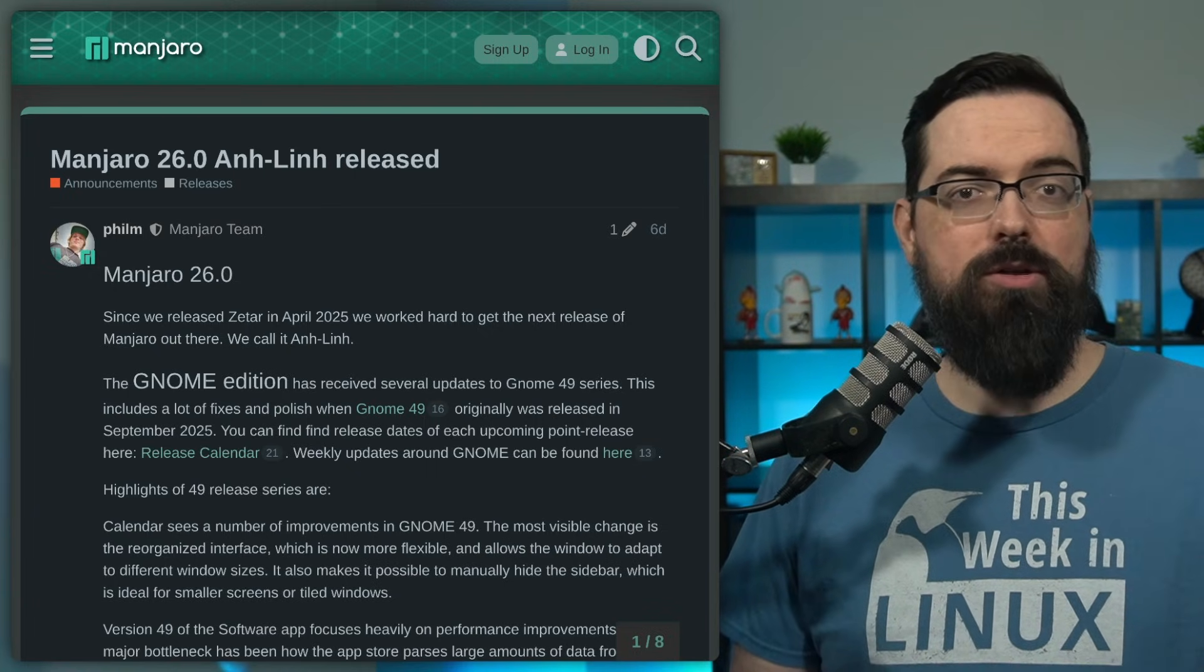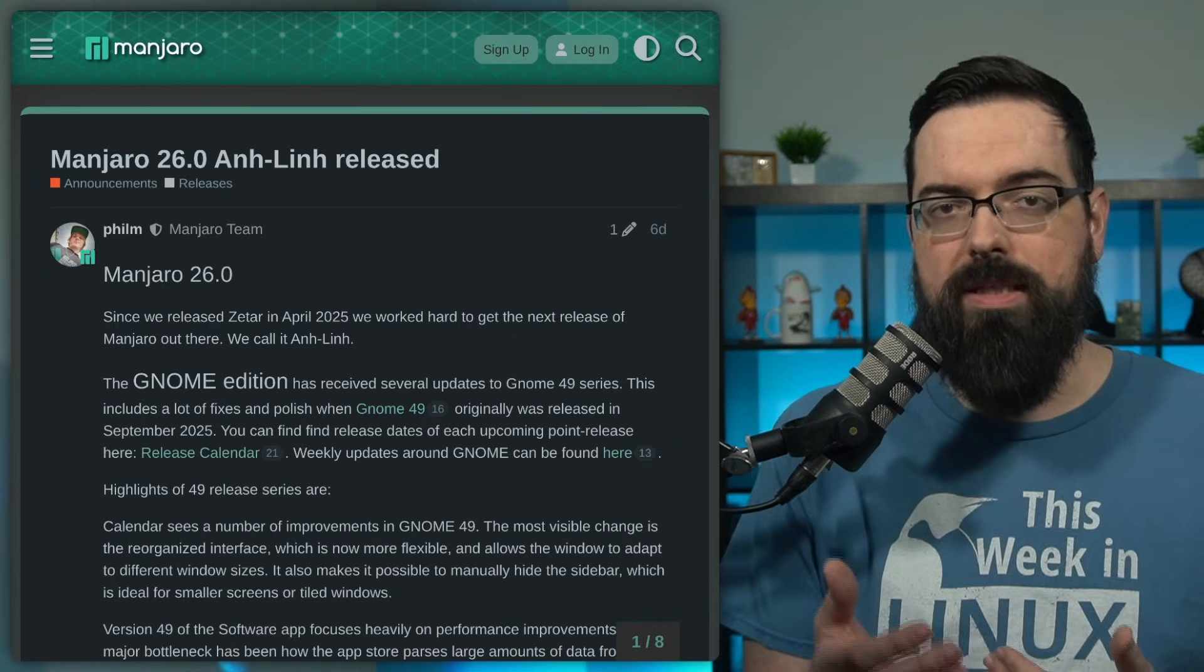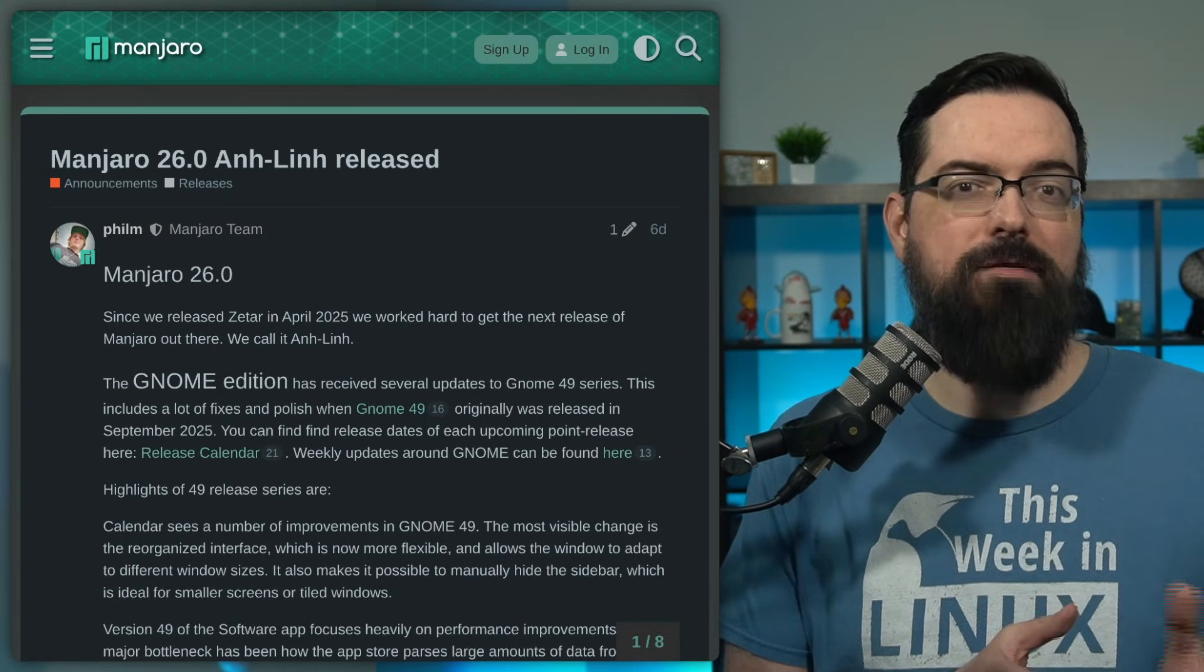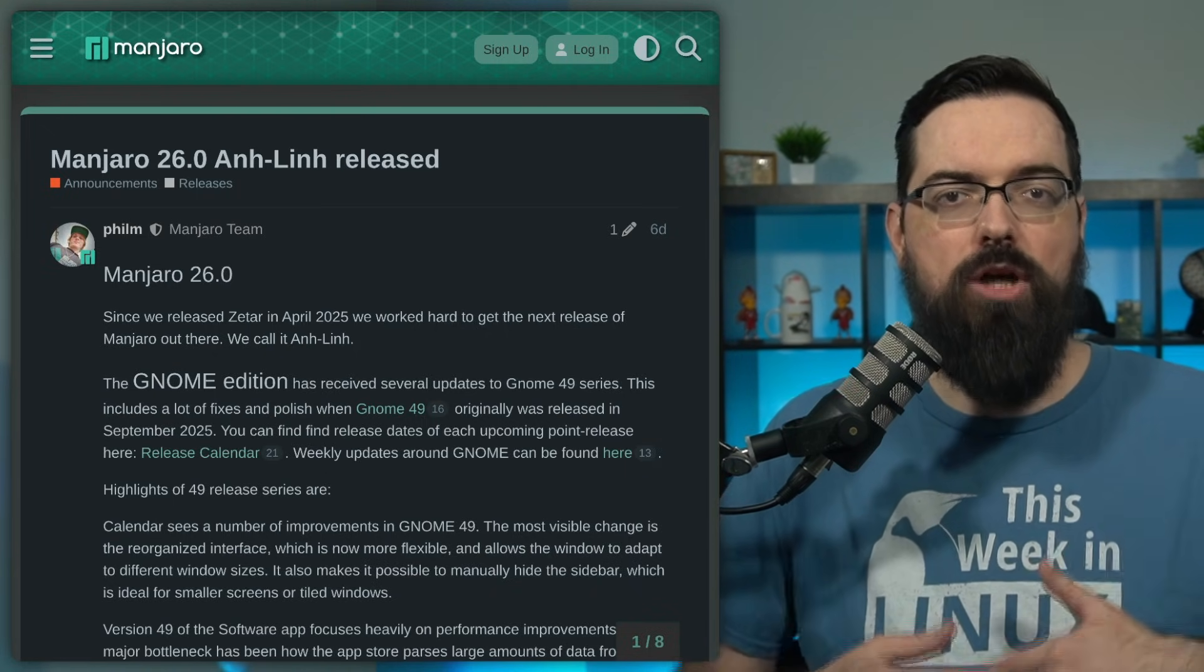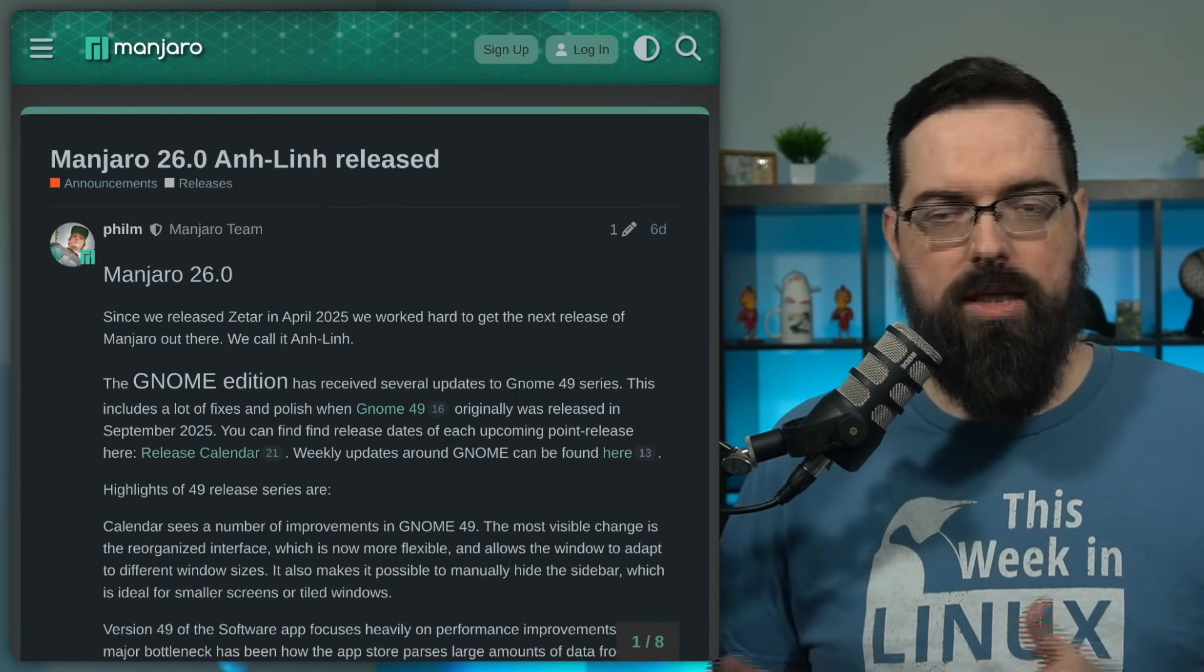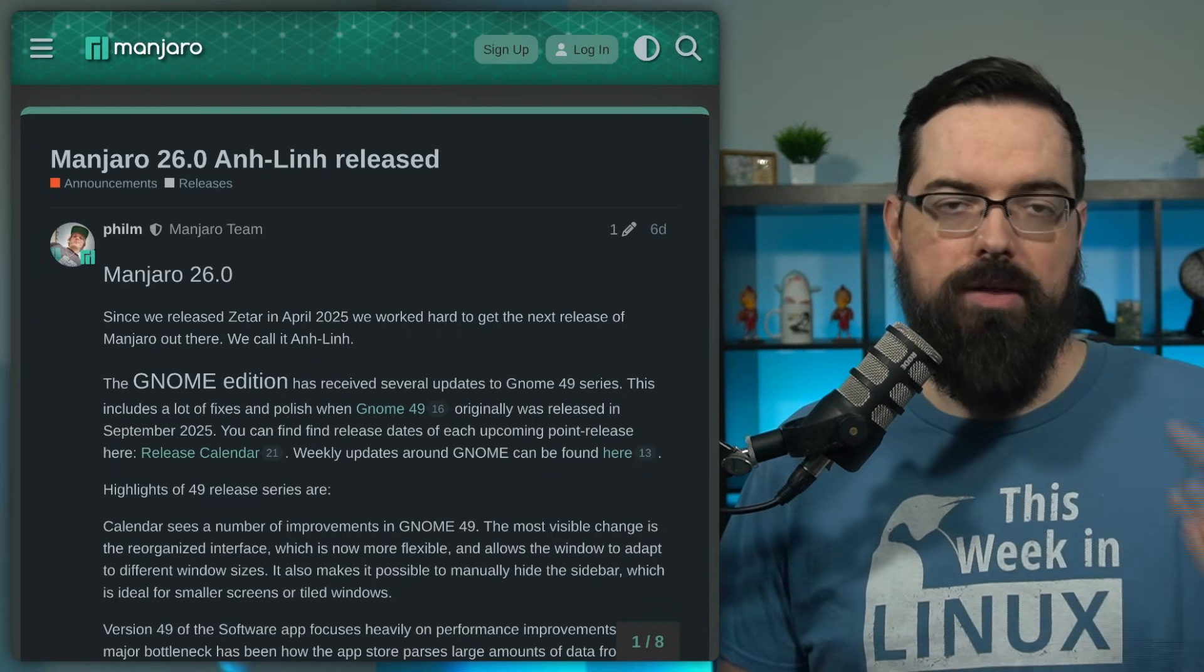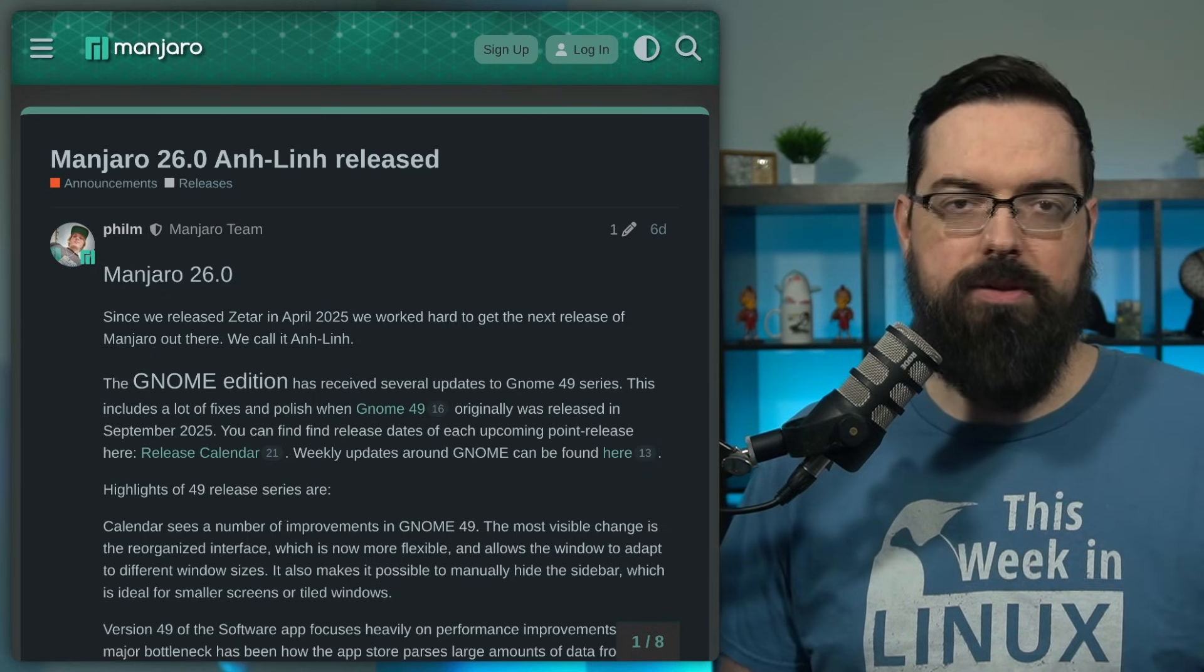But Manjaro 26 is a relatively straightforward update focused on keeping pace with upstream development and newer kernels, but there's not much specific beyond the updates to components. There's not really anything specific to like Manjaro only thing. It's mostly updates to packages and desktops and that sort of stuff. So if you'll learn more, I'll have links in the show notes for the latest release of Manjaro, but also links to the desktops that have been updated based on this release.